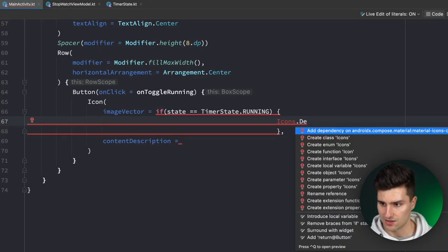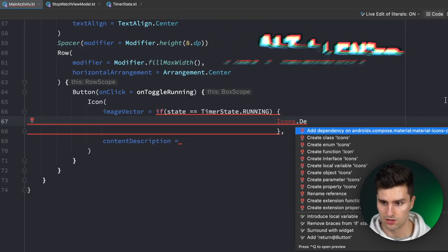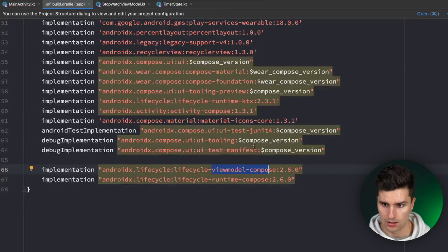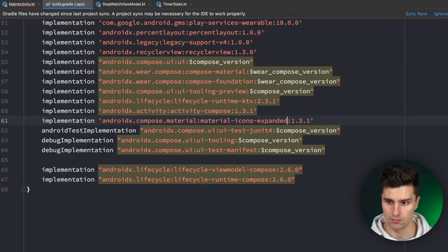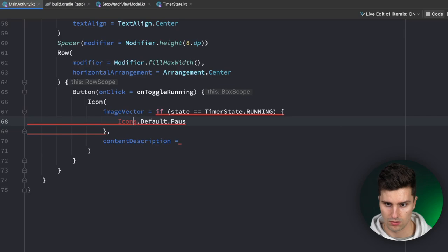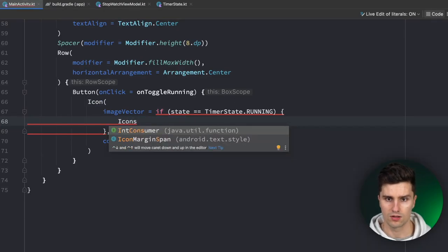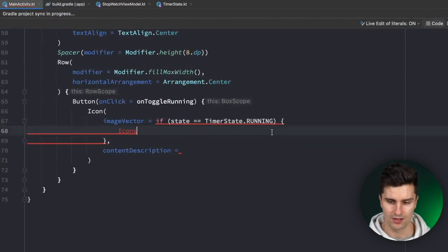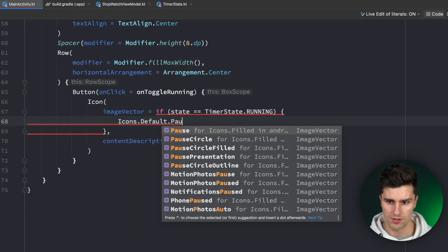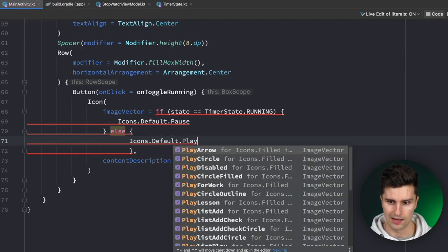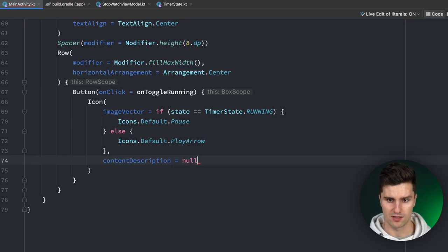The play/pause button calls onToggleRunning on click. Its icon is Icons.Default.Pause if timerState is Running, otherwise Icons.Default.PlayArrow. We need to add the material-icons-extended dependency (not core) in the Gradle file to access these icons — sync after adding. The reset button calls onReset on click, with icon Icons.Default.Stop. It should only be enabled when the state is not TimerState.Reset.